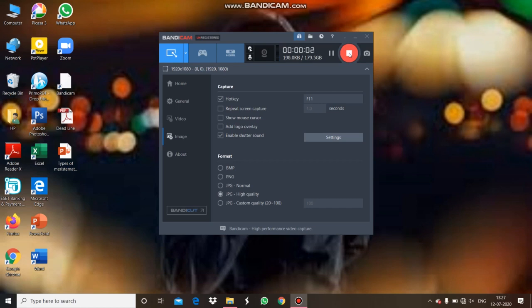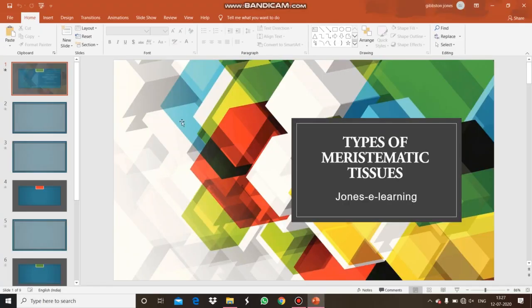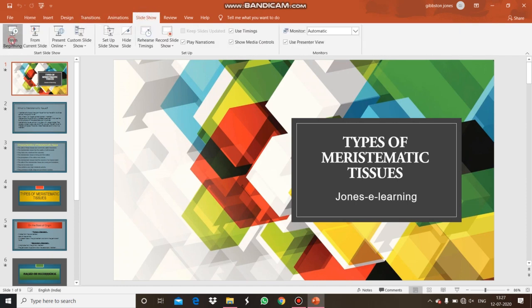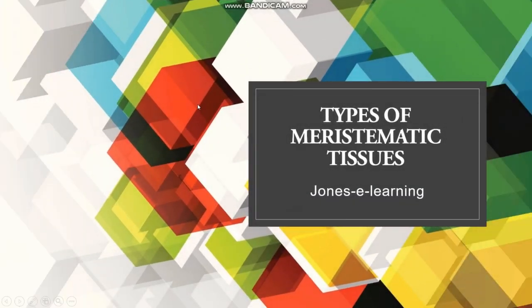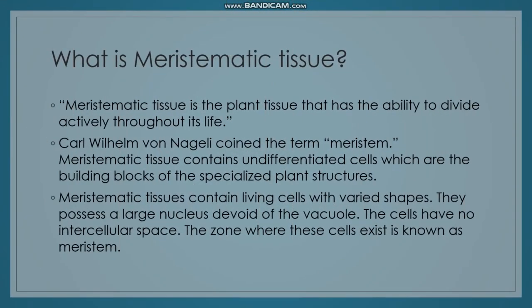Hi viewers, I wish you all a pleasant morning from the depth of my heart. Today we are going to see about types of meristematic tissues. First, what is meristematic tissue? The meristematic tissue is a plant tissue that has the ability to divide actively throughout its life.